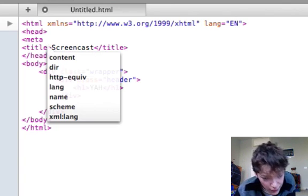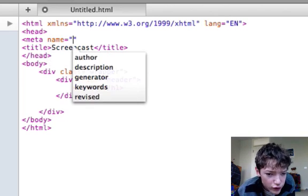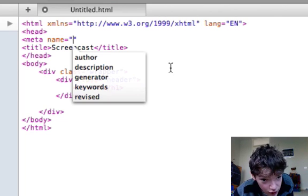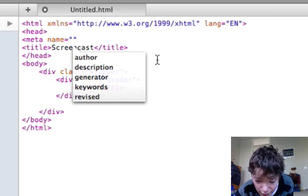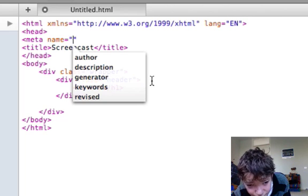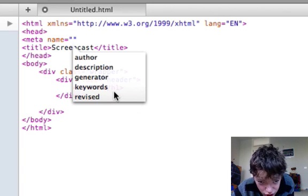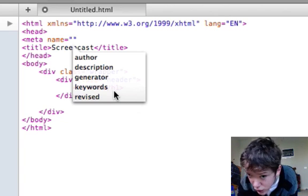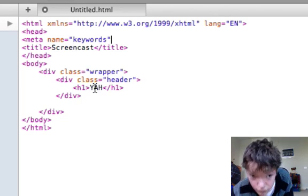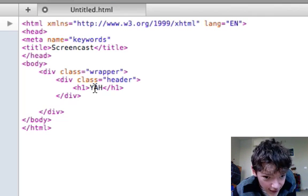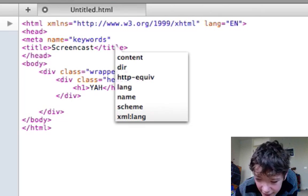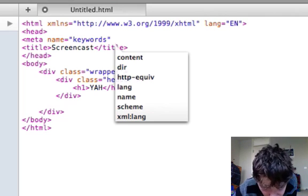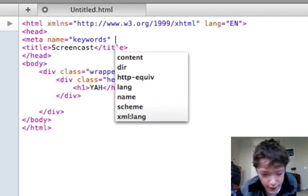We start them off with an opening tag and then meta, and then name, and then we've got all these types here: description, generated, keywords, revised. To add keywords that we want people to search, we want the keywords option. So in here we have to put the terms that we want people to search for on Google to find our site and then we've got more of a chance.